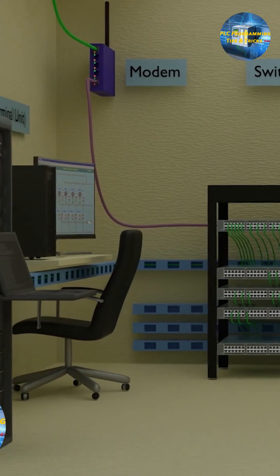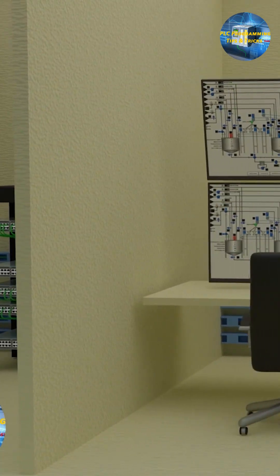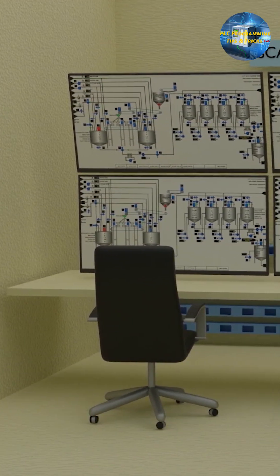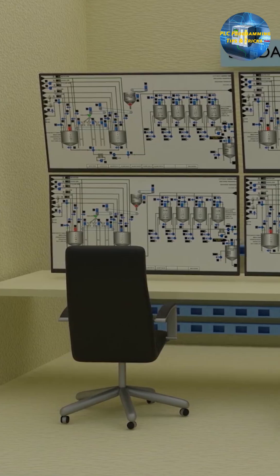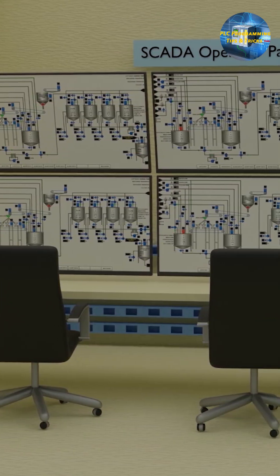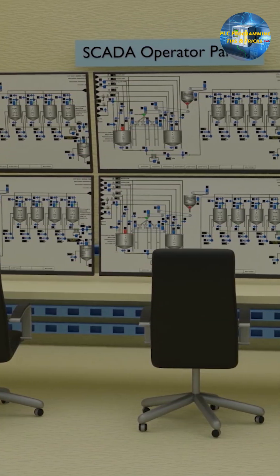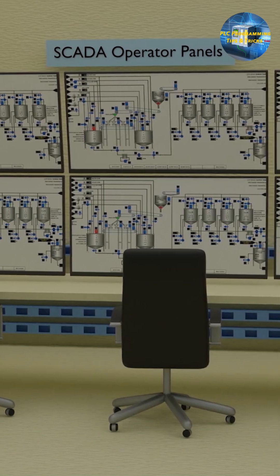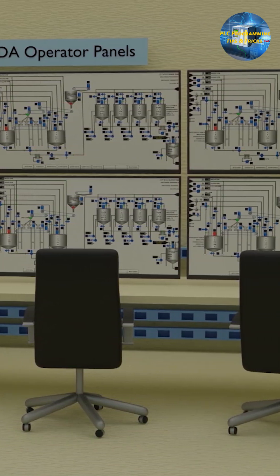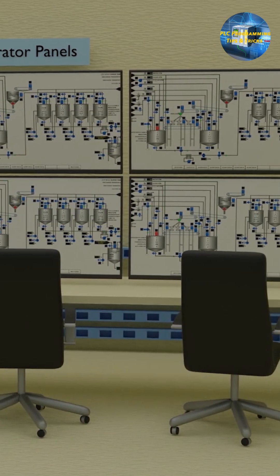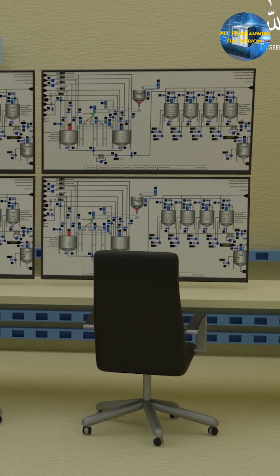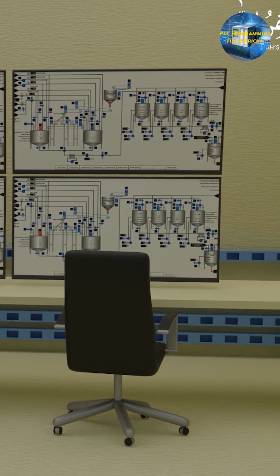The master control unit also sends data to the operator screens. Here the operators sit in front of these operator panels and continuously monitor the current values and current status of the process. If an operator requires to modify or change any set values, this can be done from these operator panels.